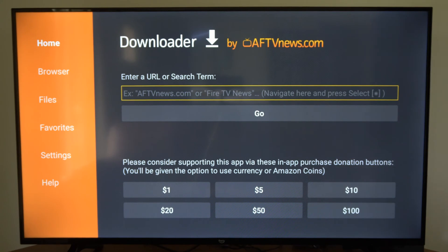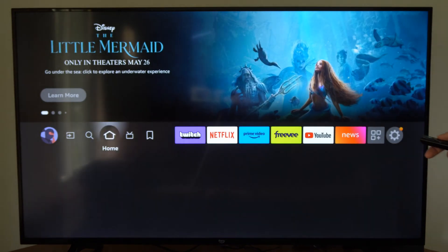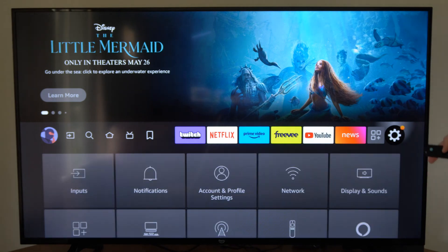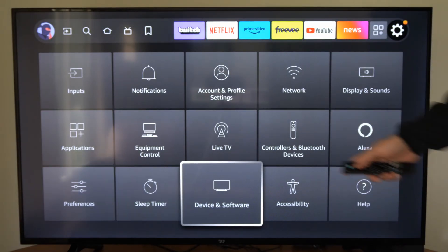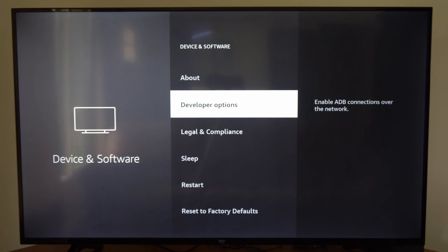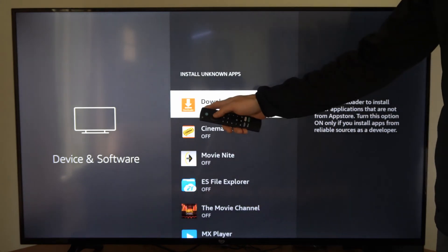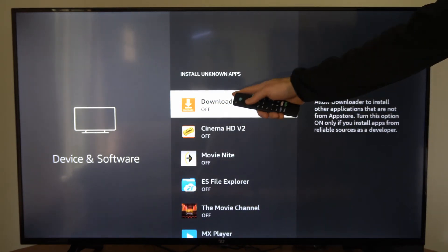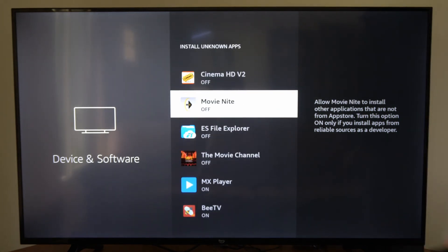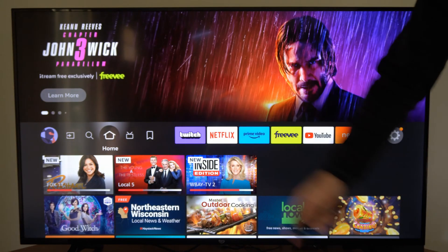Once we get this application, we want to go back to the previous screen. Go back to Settings, go down to My Fire TV or Devices and Software, then go to Developer Options, go to Install Unknown Applications, and make sure it says On for Downloader — otherwise it won't allow you to download applications through it.